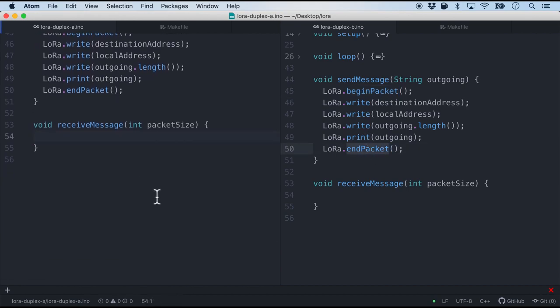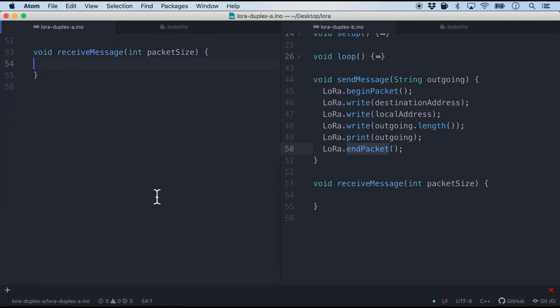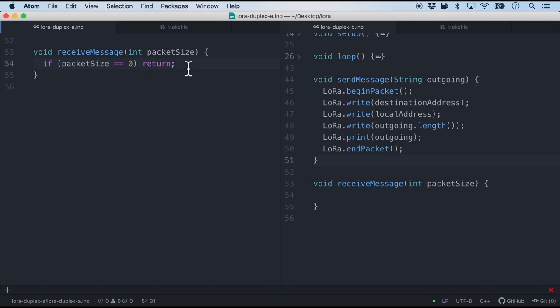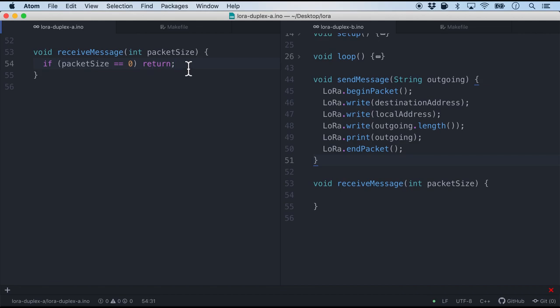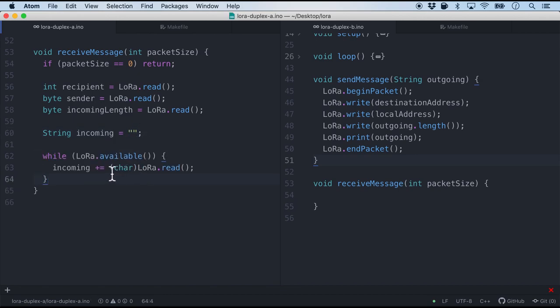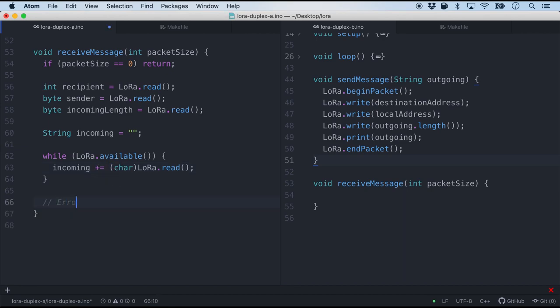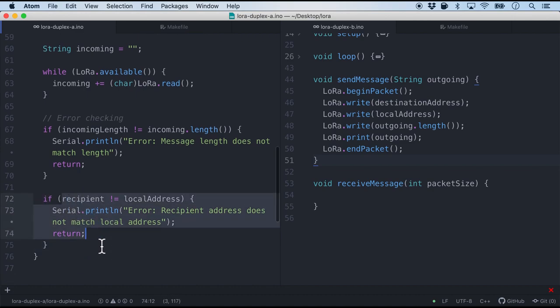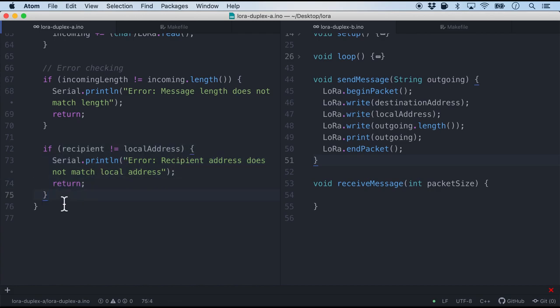Now receive message is something interesting. We have to start with a lot of checks. So the first check that we will do in the receive message is to ensure that the packet size is not zero. If it is zero we will return immediately. Next we will declare some variables such as the recipient address, the sender address, the incoming length, and the incoming message. Now the incoming message is initially empty but we need to read it. We need to read it character by character. And after this we will do some error checking once again. The first error checking that we will do is the length of the message. And the second error checking that we will be doing is the recipient and the local address are not the same. Obviously you do not want to receive the same packet that you're sending.